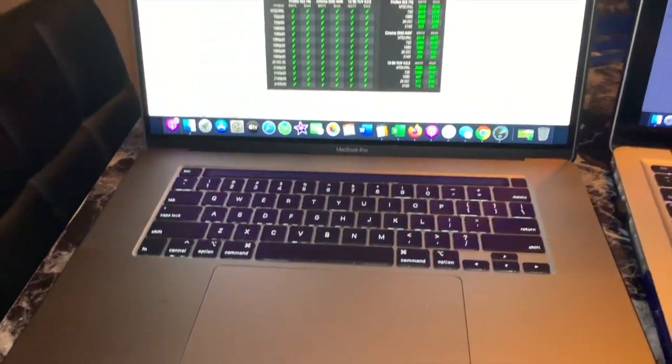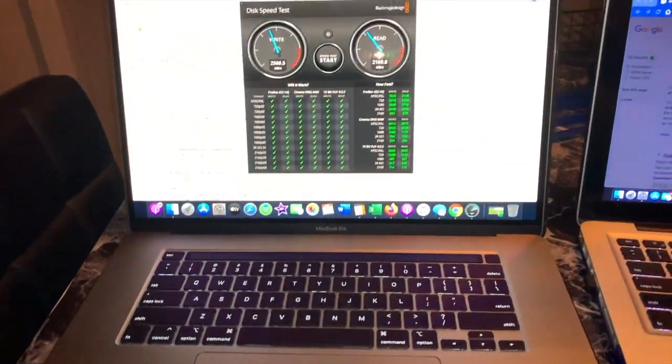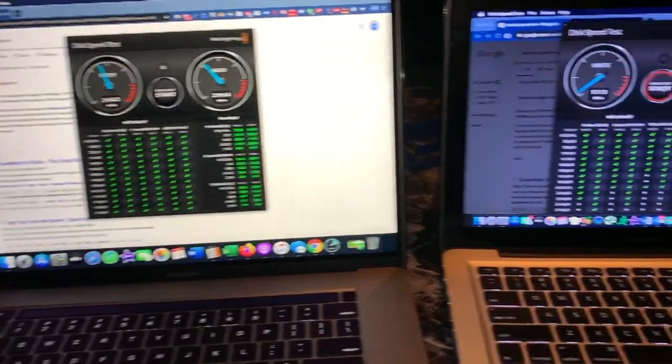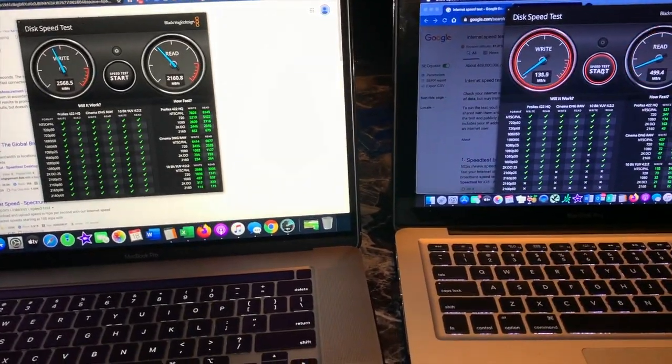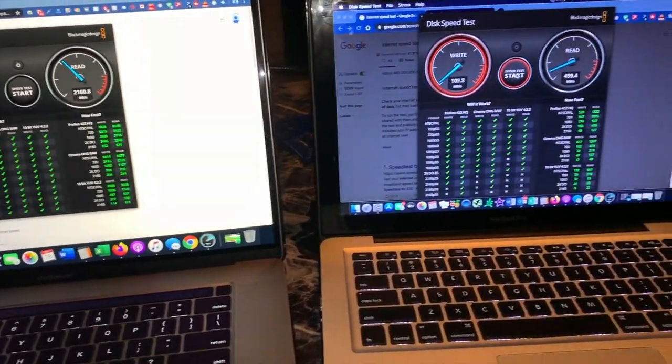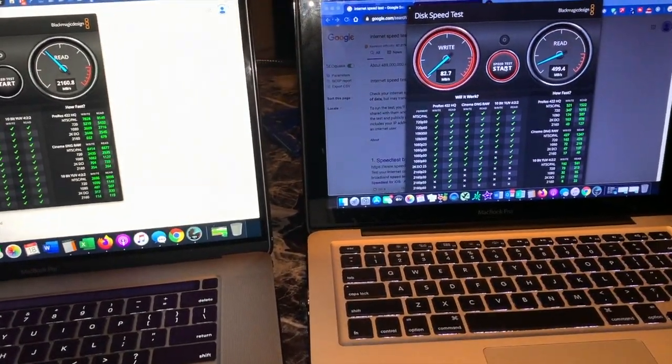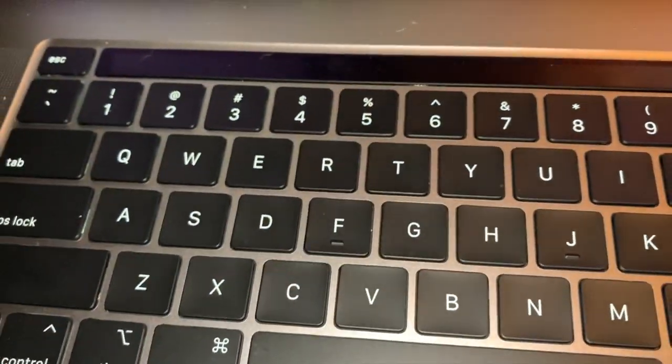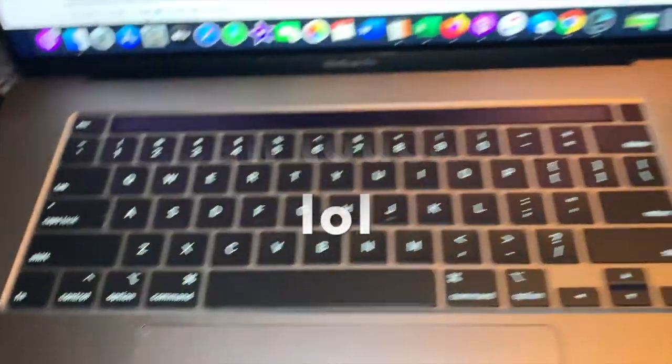I don't know why you would want to use a trackpad, but it's way too big. They should have made the Touch ID a lot bigger.